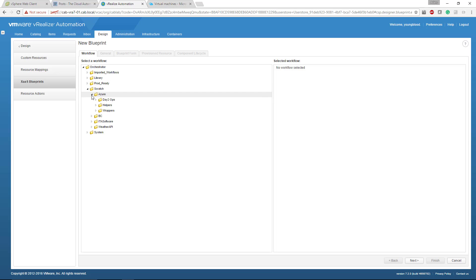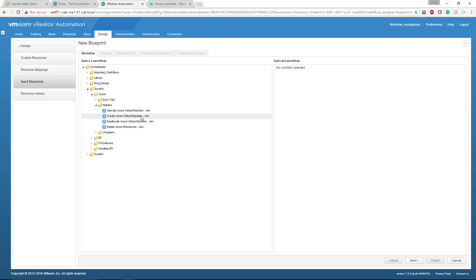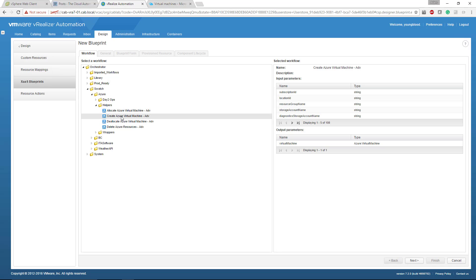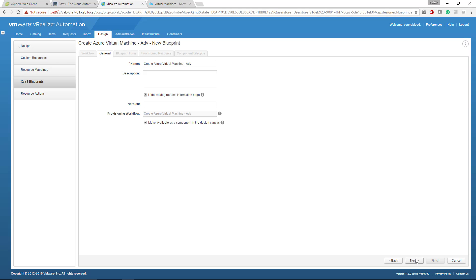Go to orchestrator and locate those workflows that you just copied. So again, scratch Azure helpers and select the create Azure virtual machine. Do not select the allocate, even though the allocate is the first one that is executed when you kick off an Azure build. What we want to select here is a create Azure virtual machine. So select that, click next, name it, add a description. If you want to add a version, you can click next.